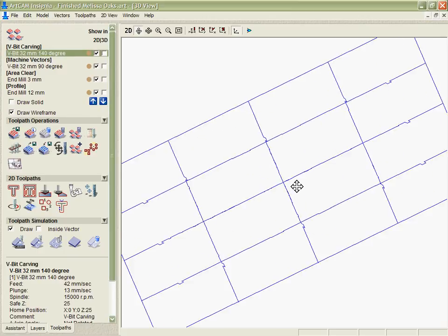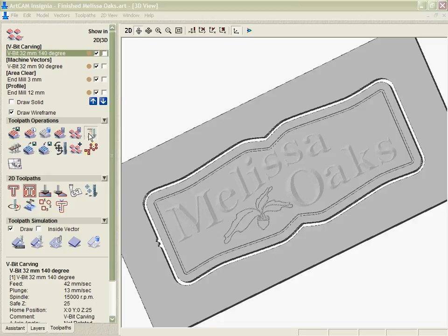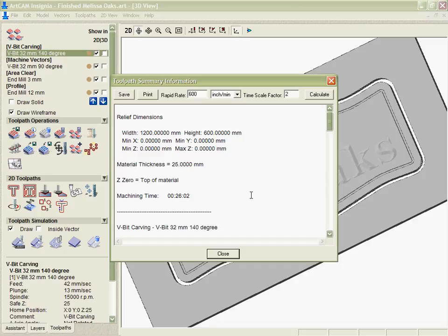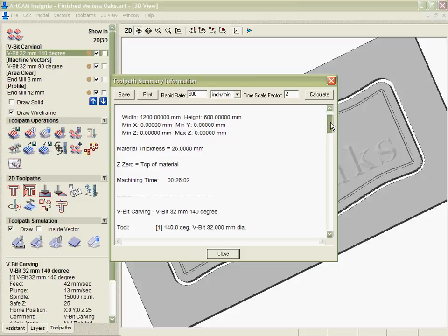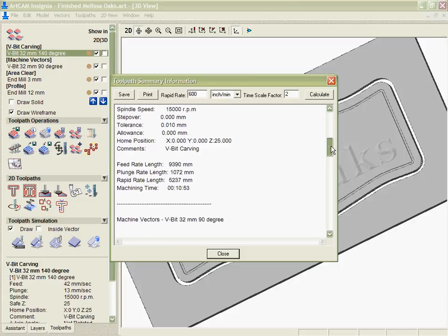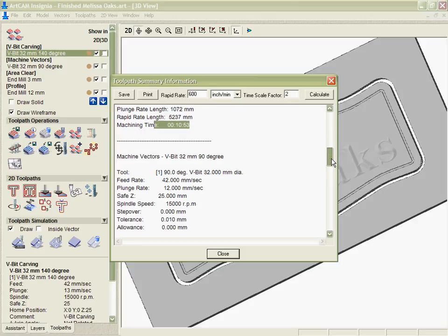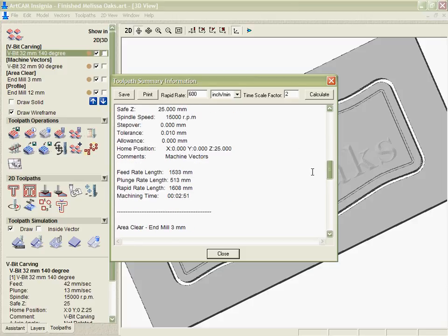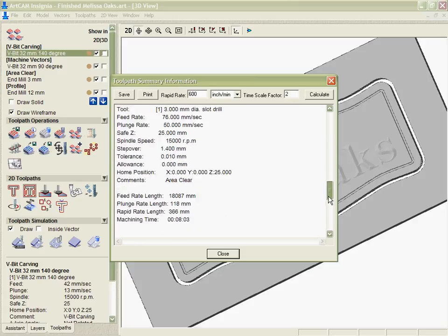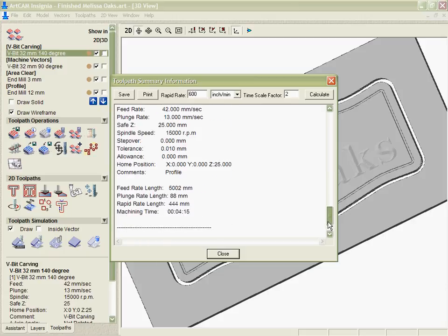On top of that, more information I can get from this is a toolpath summary. If we click on this, what it's going to do is tell me how long it thinks it's going to take to cut it based on the speeds and feeds and tooling that I've got. And it will tell me that for each individual toolpath it will give me a time estimate which makes it very easy for me to estimate when I'm billing for customers or when I'm quoting for customers.